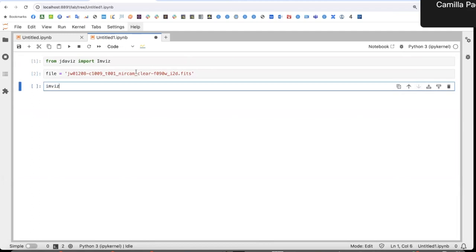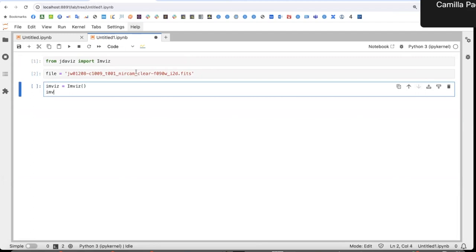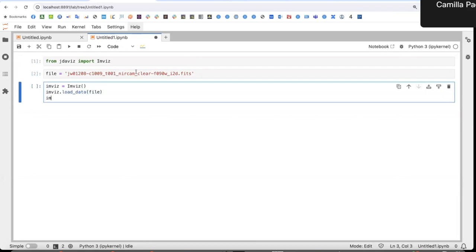Then I can initialize Invis. I can call it to load the data and I just pass the file. It will recognize it and then I can show